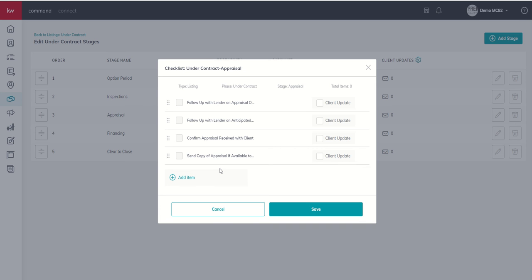We might even want to have one in here that says send copy of appraisal if available to client.